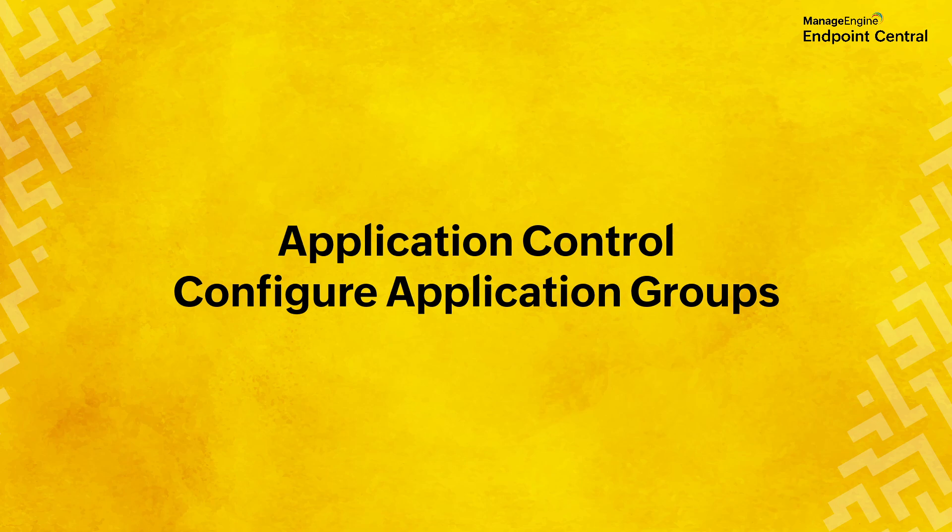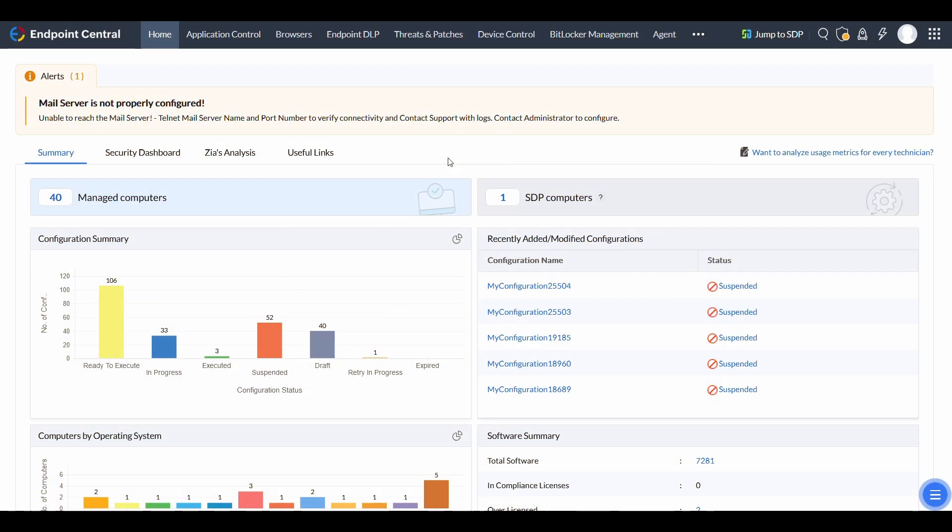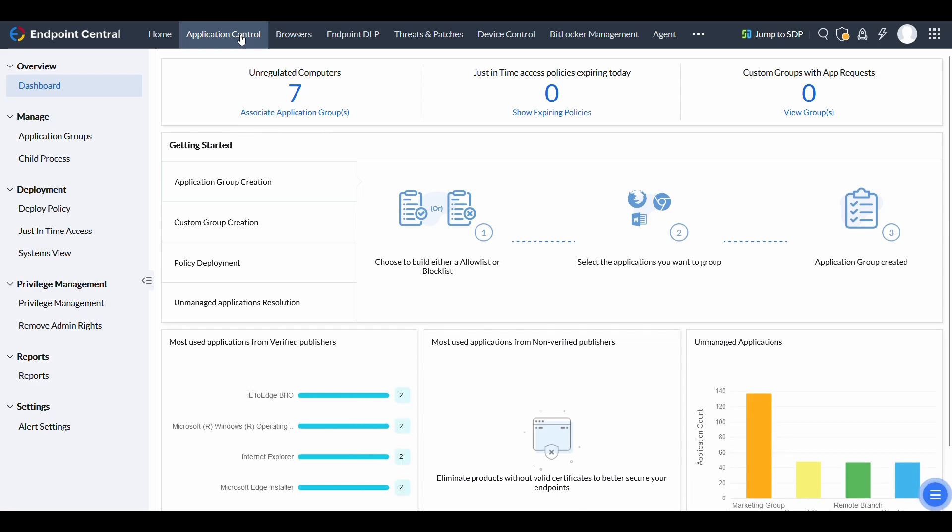Welcome to this guide on configuring application groups in Endpoint Central. To create application groups, log in to the Endpoint Central web console and navigate to the Application Control module.